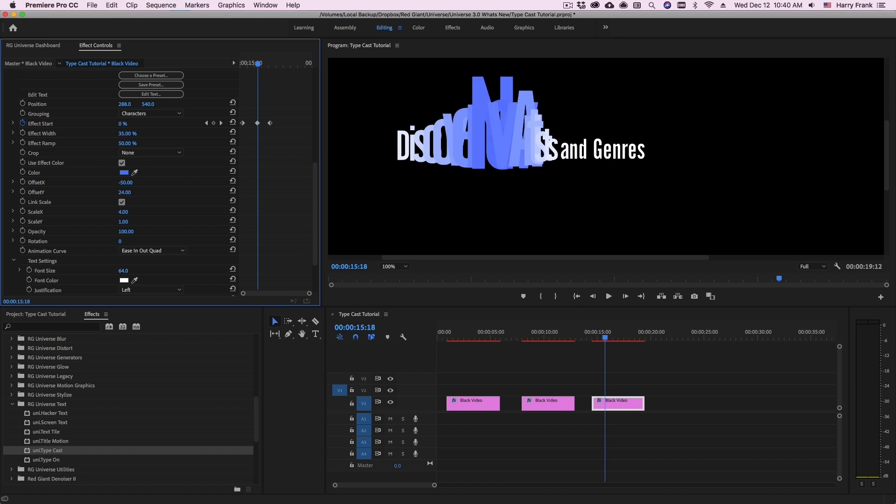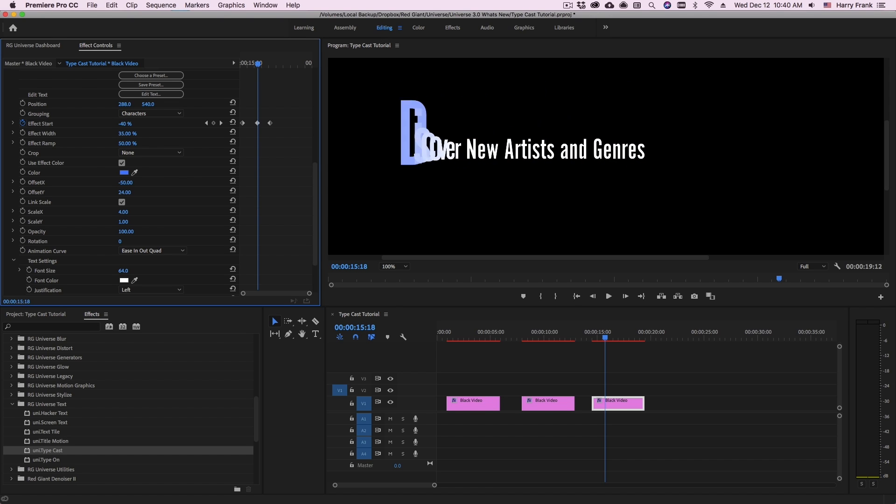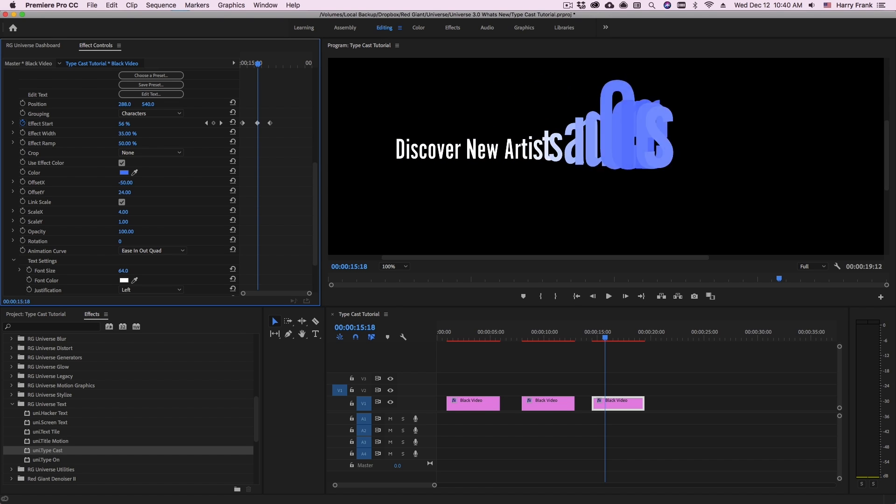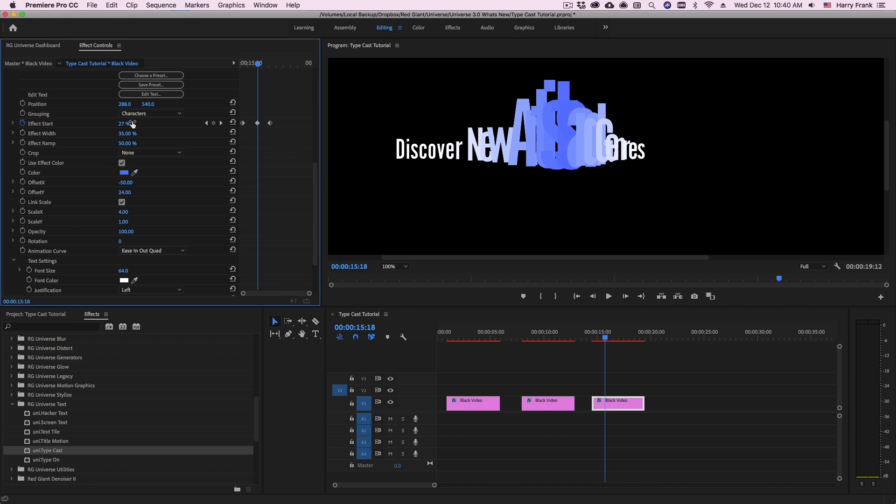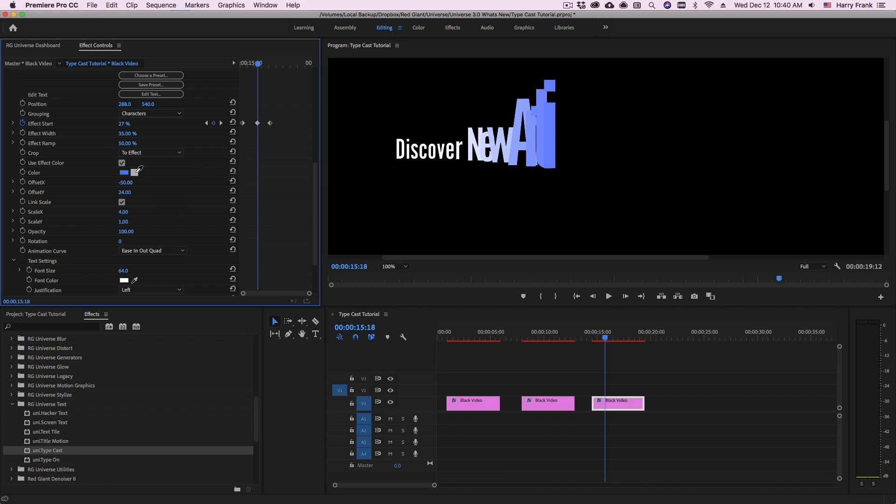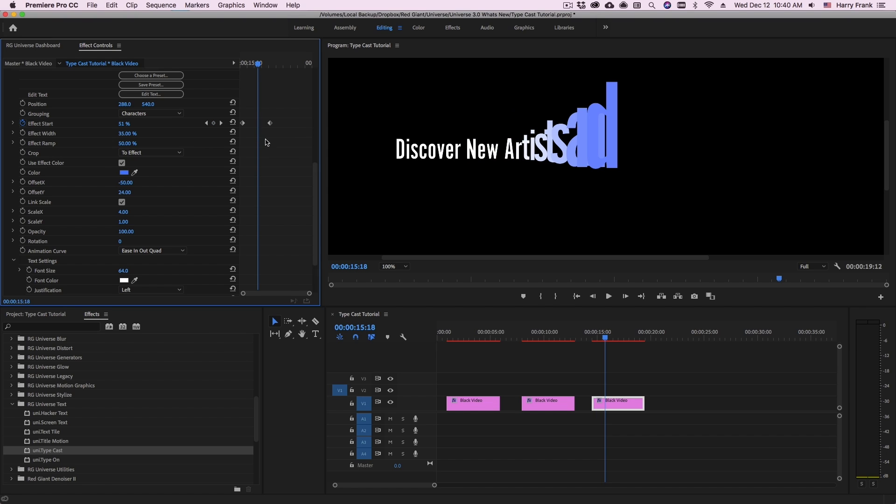So just to show what this would look like if I turn this off, we can see all of the text when we do this and it becomes more of an effect rather than an actual transition. So if you're using this as a transition, simply keep crop set to effect. I'm going to remove that extra keyframe there.